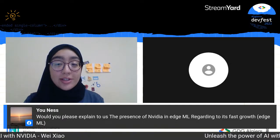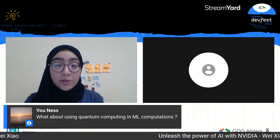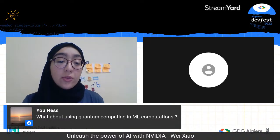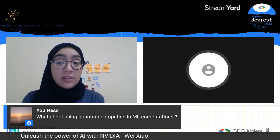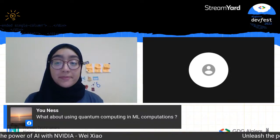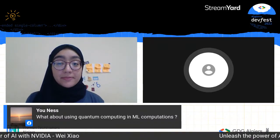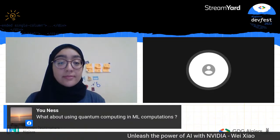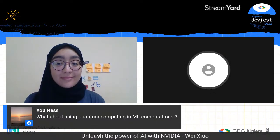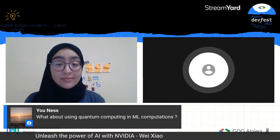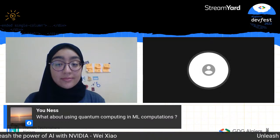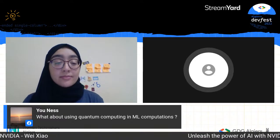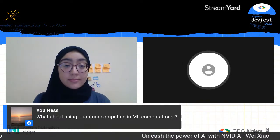Question: What about the use of quantum computing in machine learning? Quantum computing is a growing area. NVIDIA does offer quantum computing solutions — it's called cuQuantum (C-U-Quantum). You can Google it to find more information.